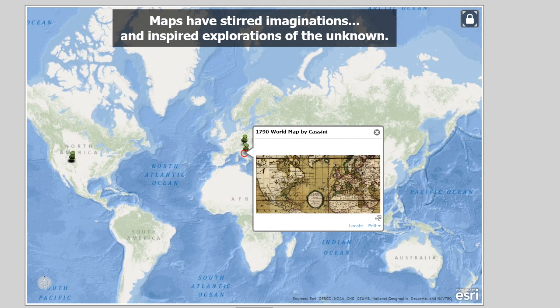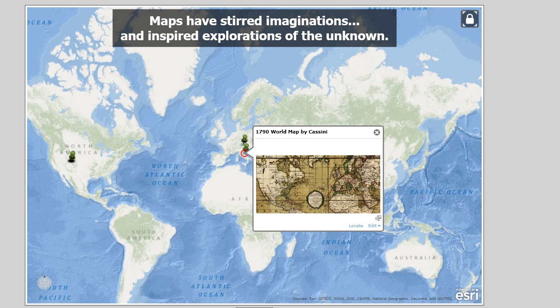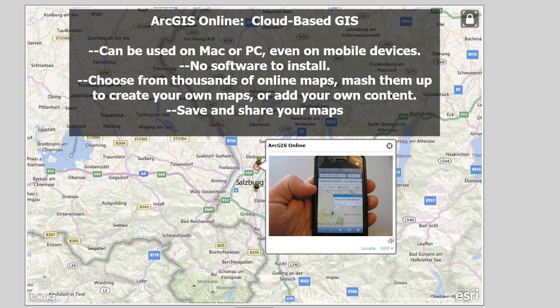Maps throughout history have stirred imaginations and inspired explorations of the unknown. What we're talking about is using live maps as an inquiry-based tool — not just pulling down a wall map to find Yemen and putting it back. We're using maps to investigate the planet from local to global scale. ArcGIS Online is a cloud-based GIS that can be used on Mac, PC, or mobile devices. There's no software to install. You can choose from thousands of online maps, mash them up to create your own, or add your own content.